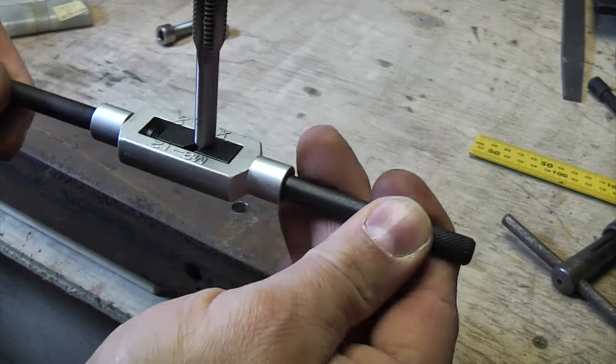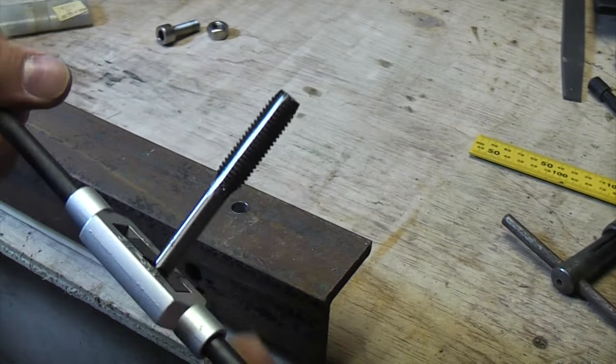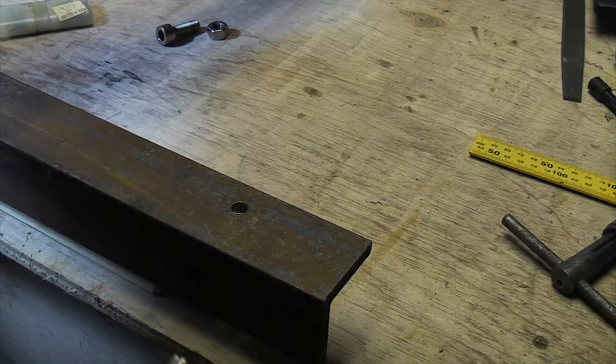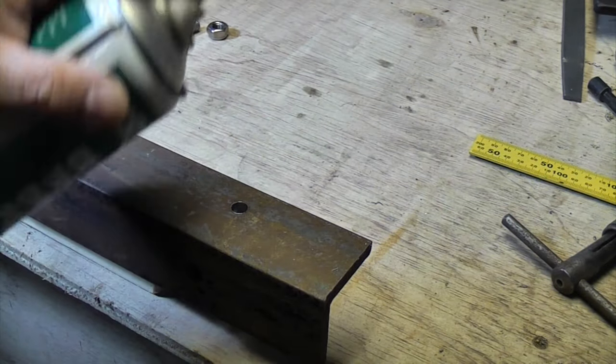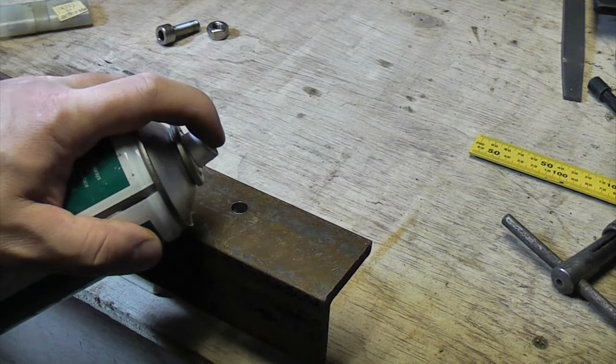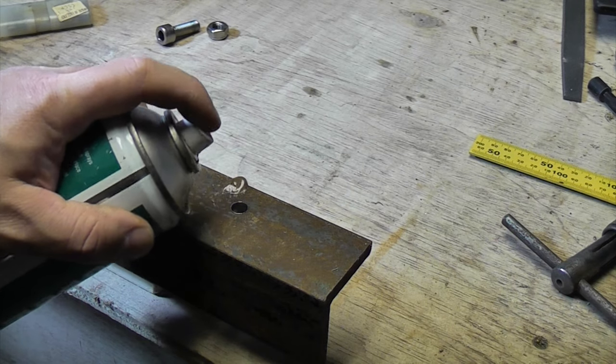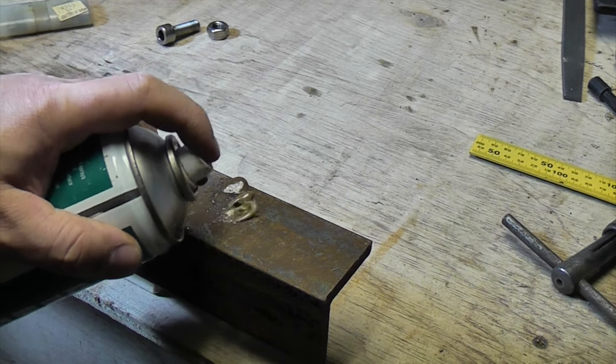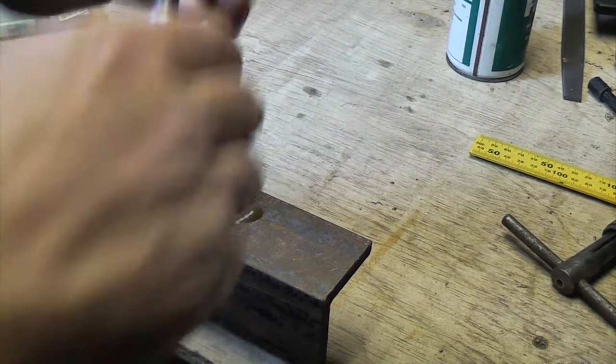So we've got that fastened now in the tap wrench so we're just going to put a bit of tapping fluid on there. You can use normal oil if you want for doing this but it just makes it go through a little bit easier.